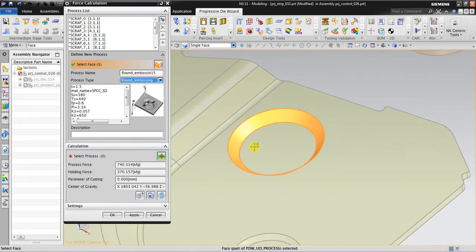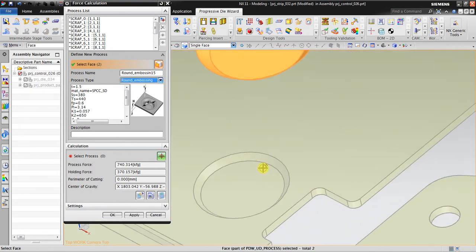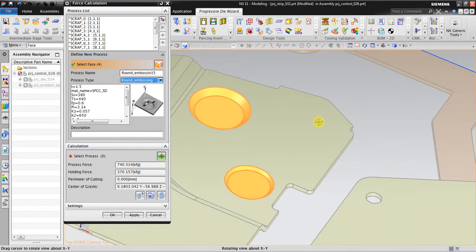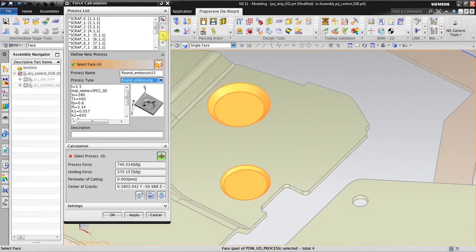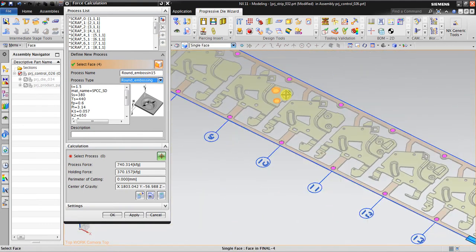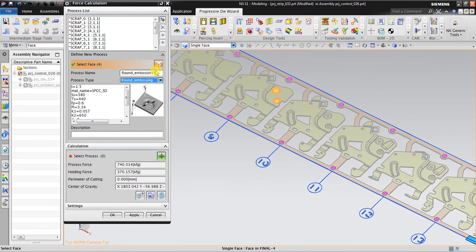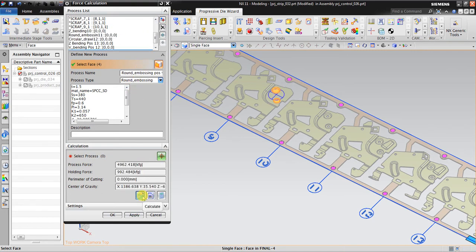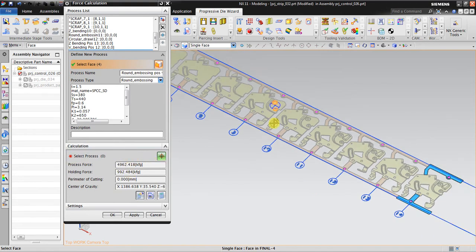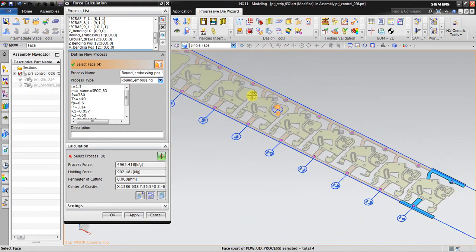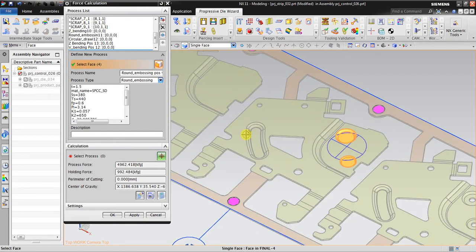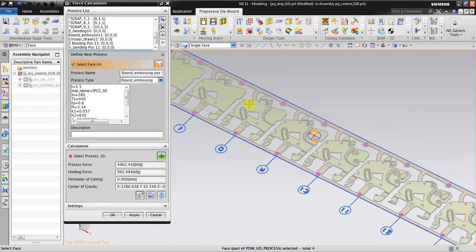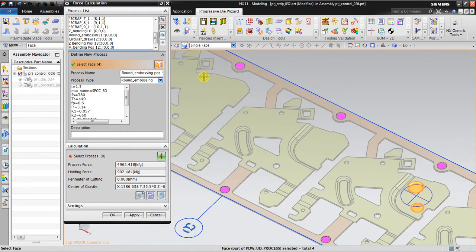Select face, and then down embossing pos 9. I add to the list and calculate. This is the force needed to create this embossing. Now I will investigate how much force is needed to create this forming.